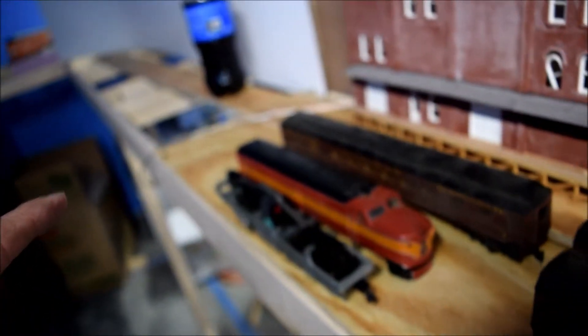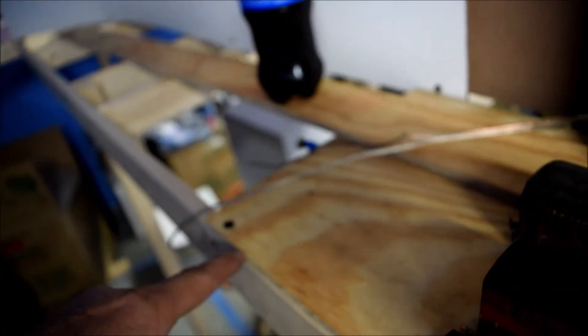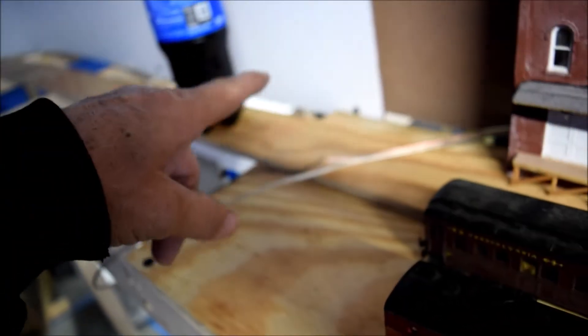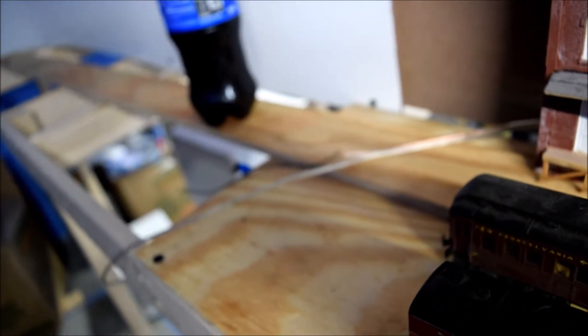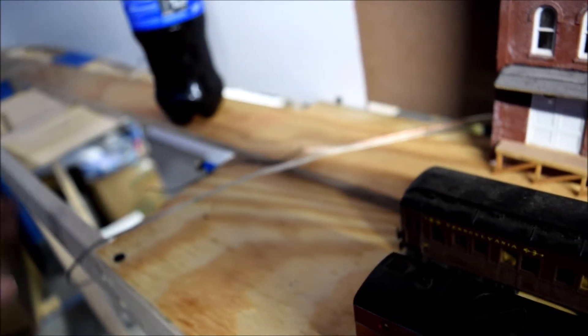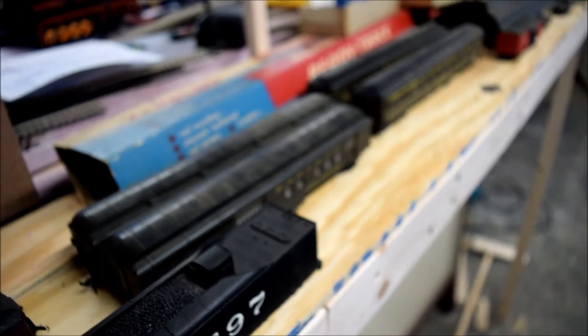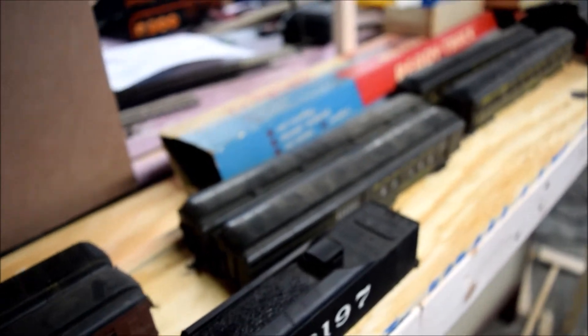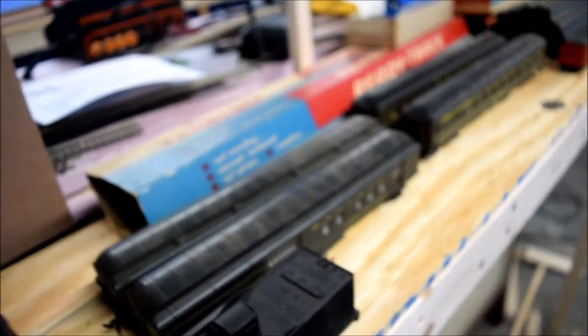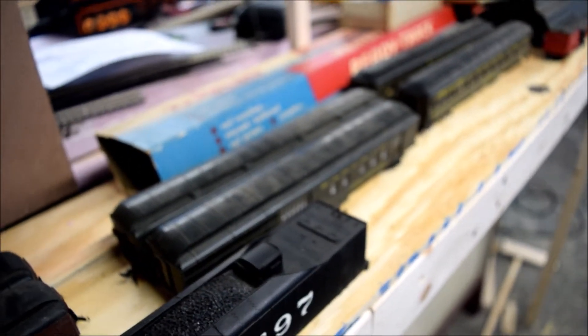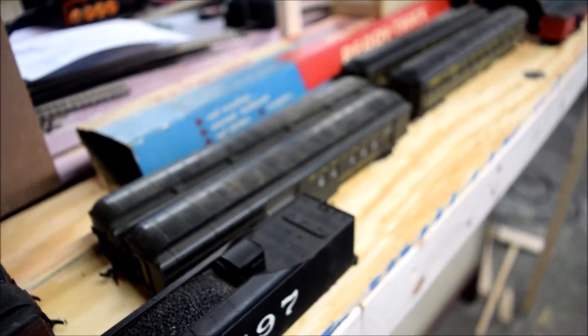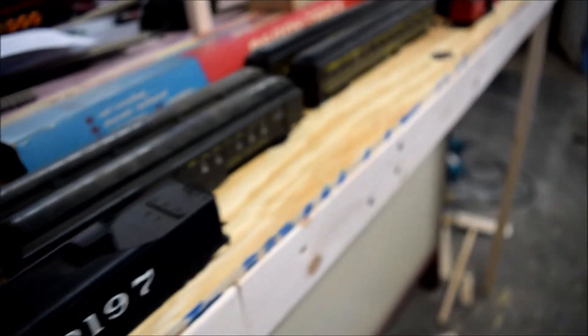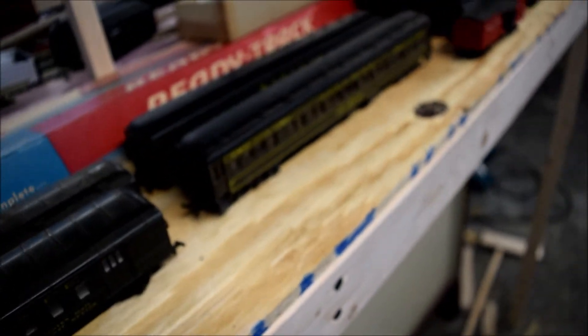In this section where I have all this stuff sitting. I got about nine or ten inches between the front of the fascia and backdrop. And, I'm going to have a little yard or something up in here. A little industry. And a depot. A little depot up in here.